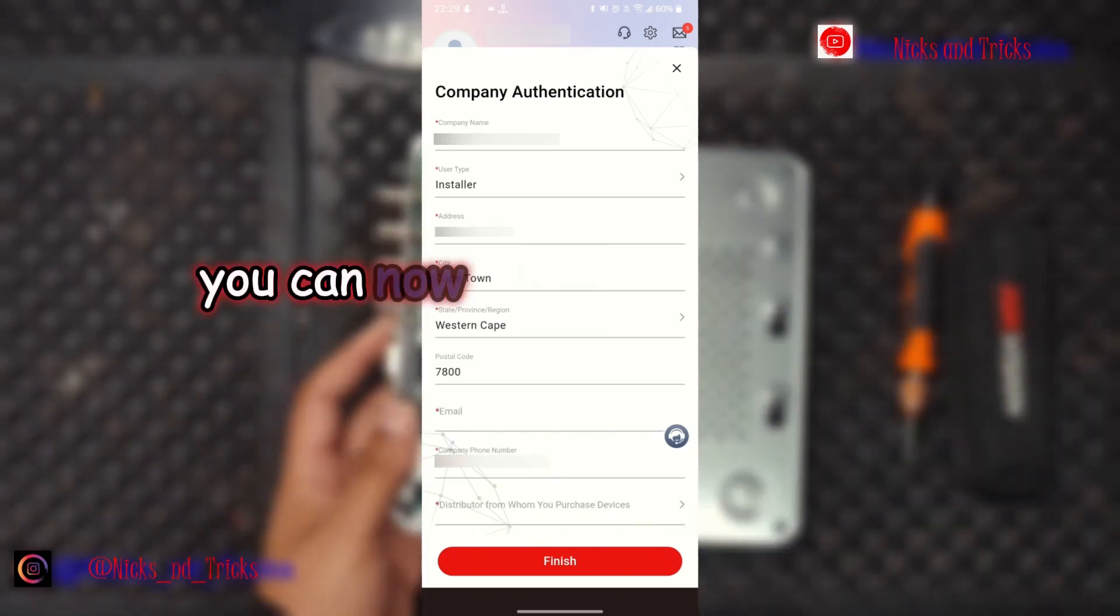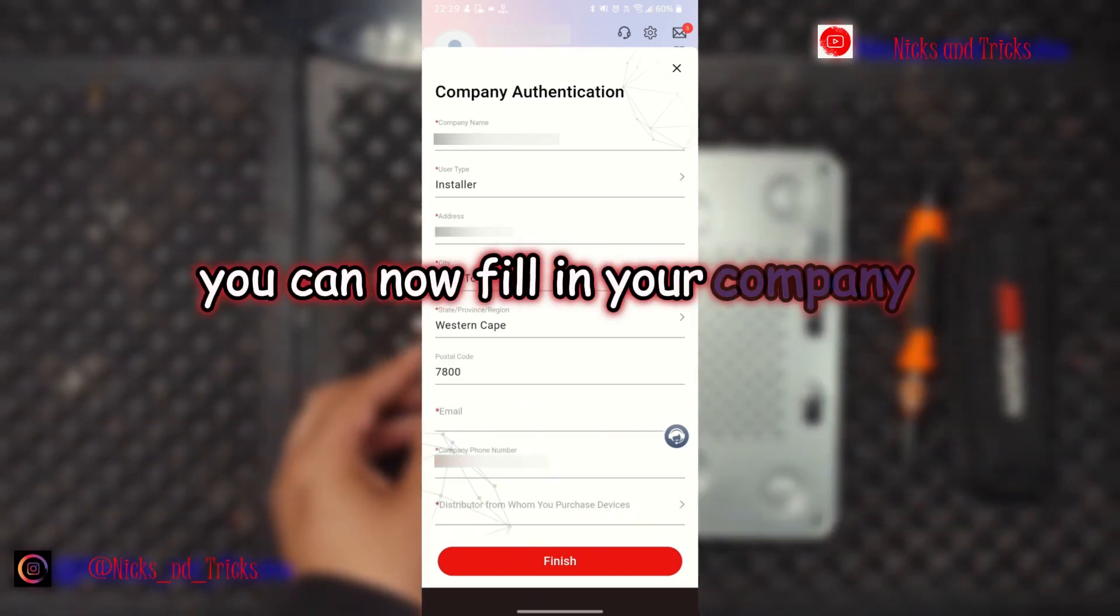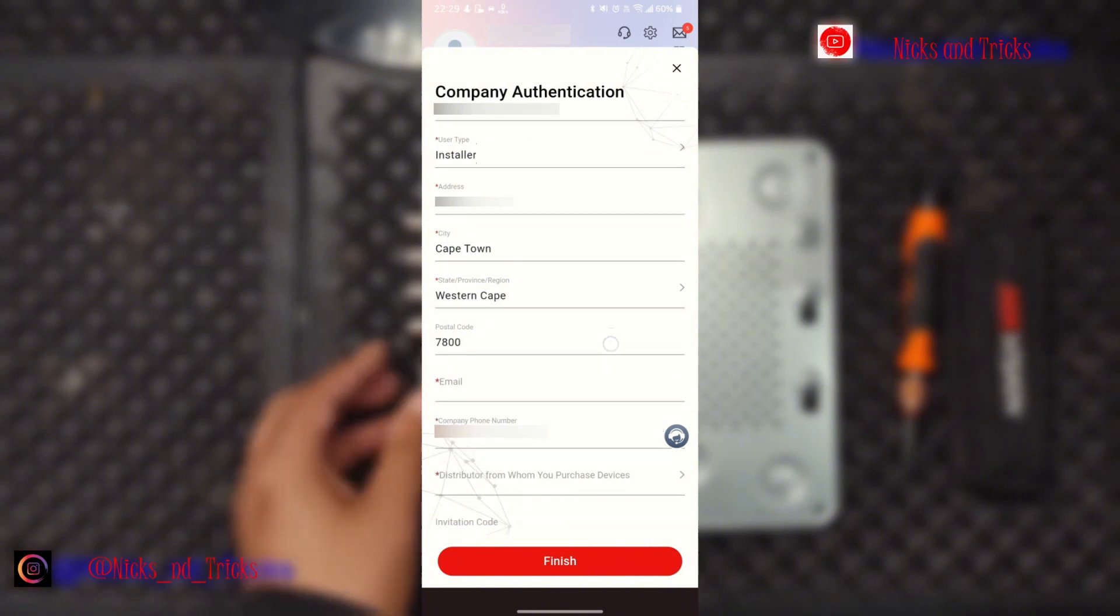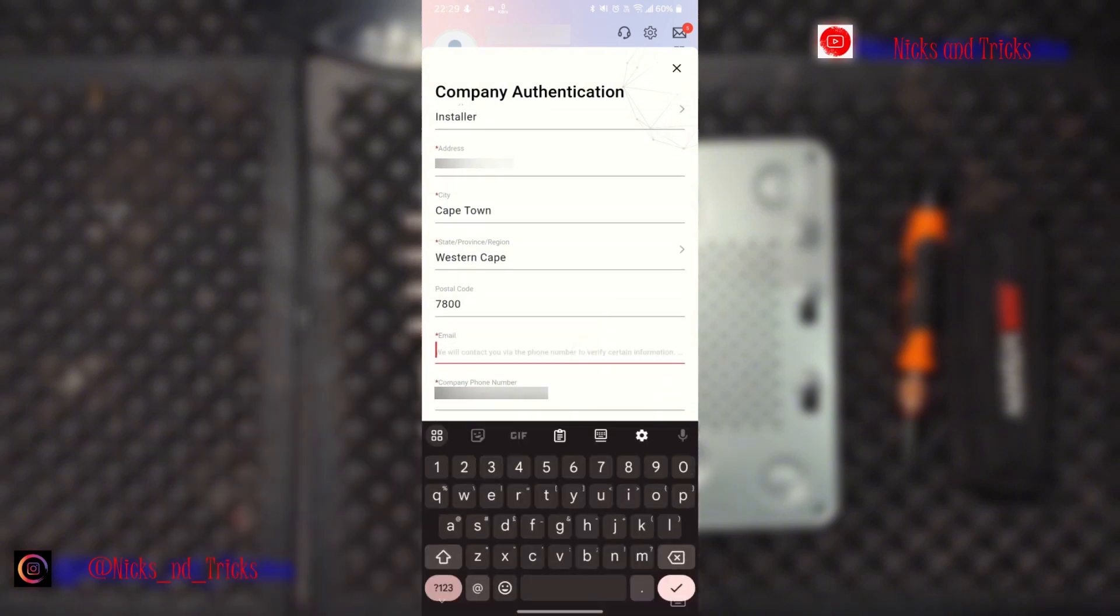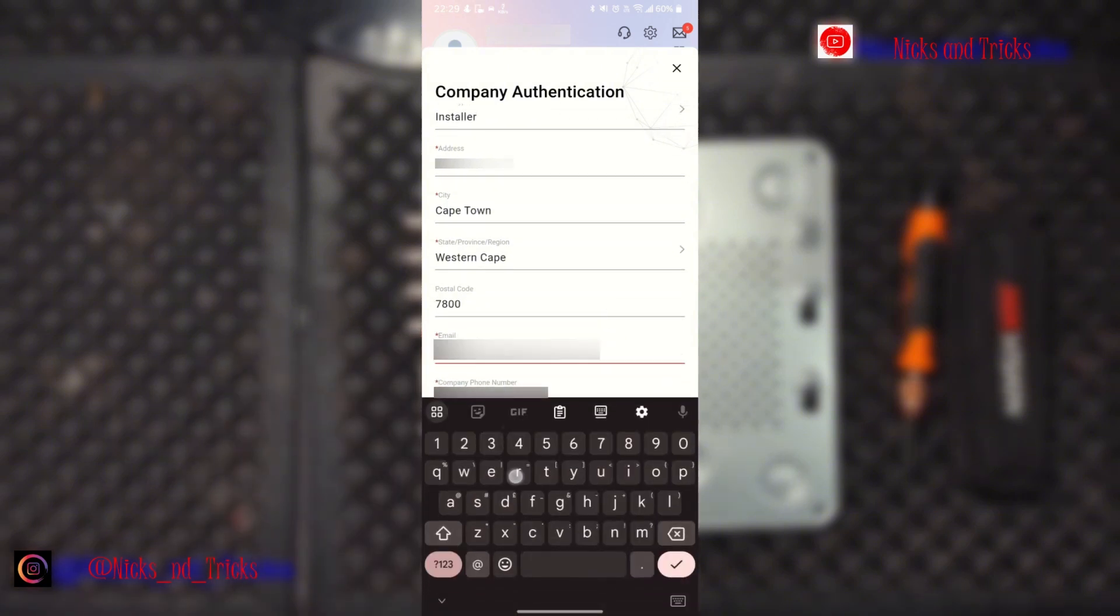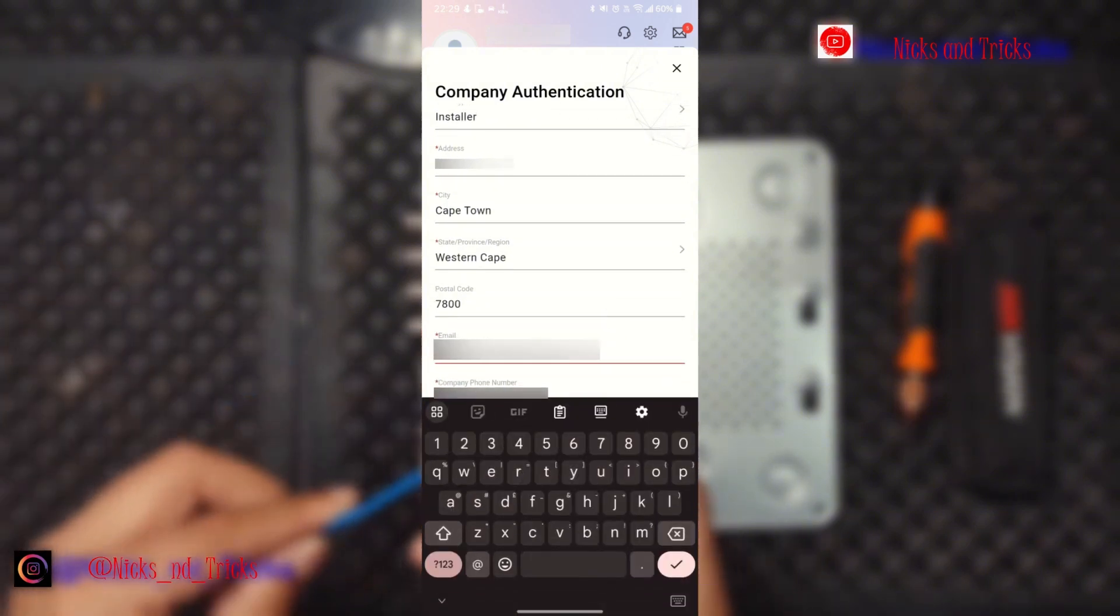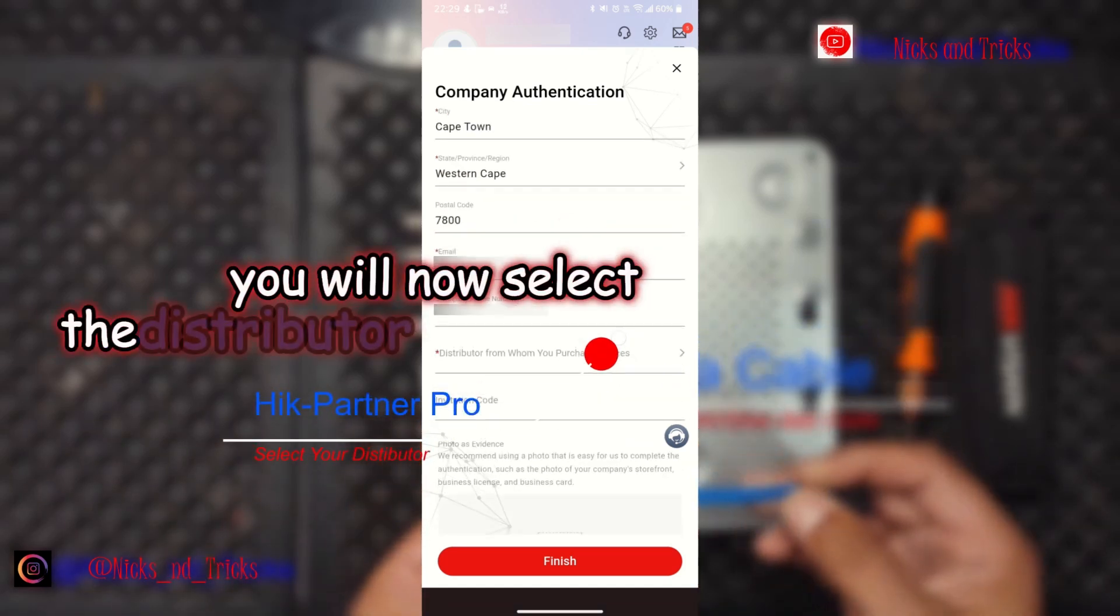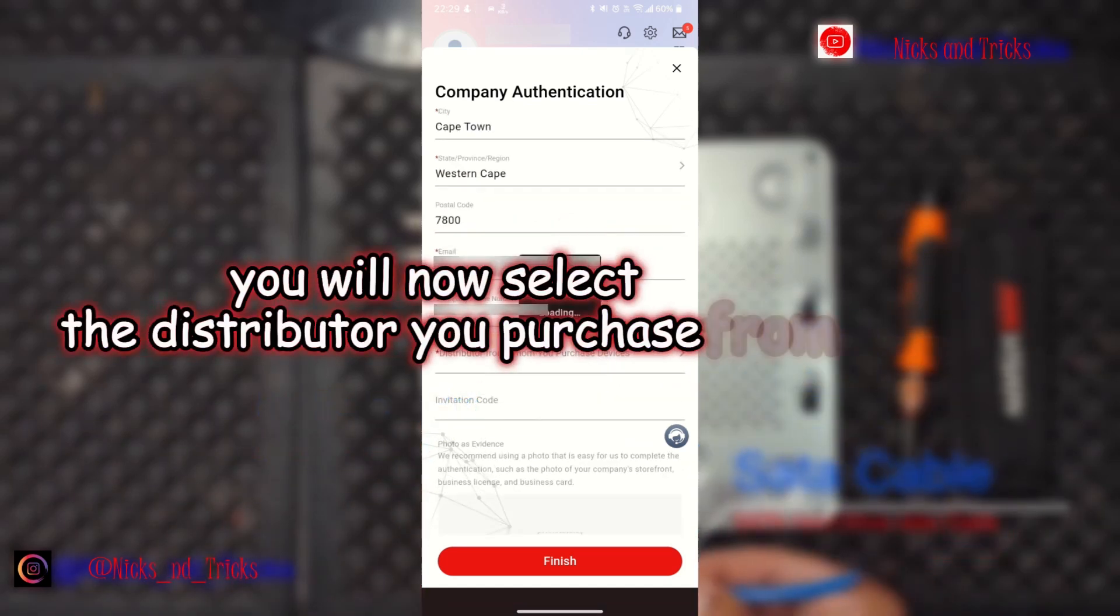You can now fill in your company information. You will now select the distributor you purchase from.